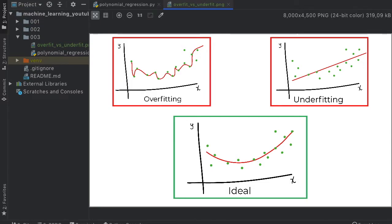What is up guys? In this video we're going to be talking about polynomial regression and how we can use that to better fit our data in case it is not looking like a linear regression chart.